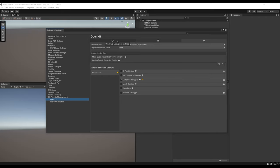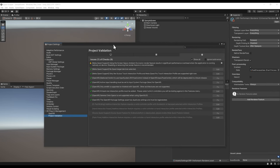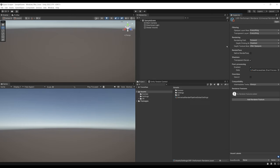Now you should have a complete list of interaction profiles — the headsets that can play your game. There is still a little warning button; clicking it brings us to the Project Validation tool, which Unity made to help us do all the settings for VR. For Android, there are two warnings we can fix by clicking Fix All. Now the XR Plugin Management is set up, but we need to install the Unity XR Interaction Toolkit.